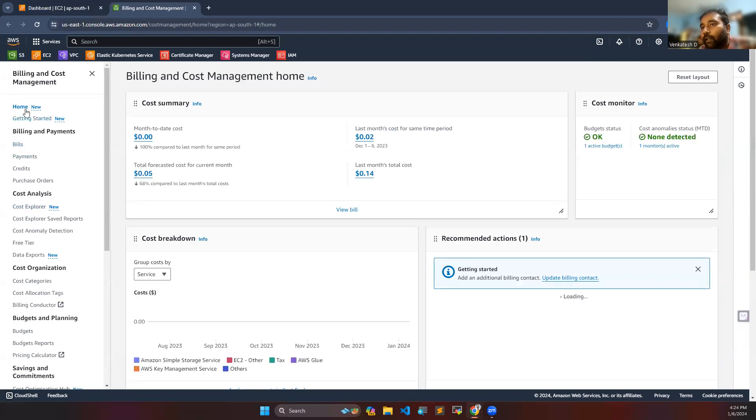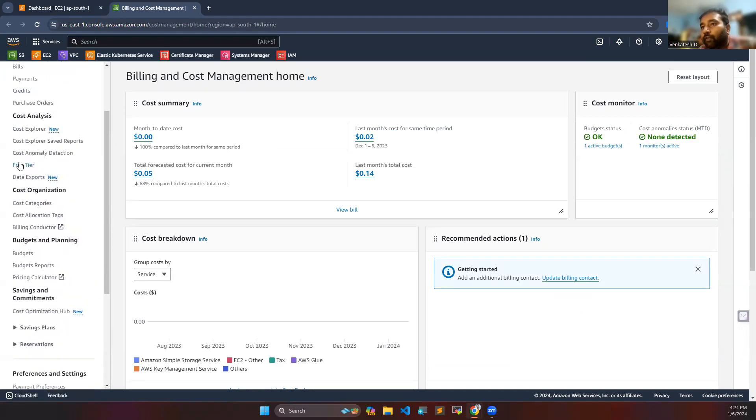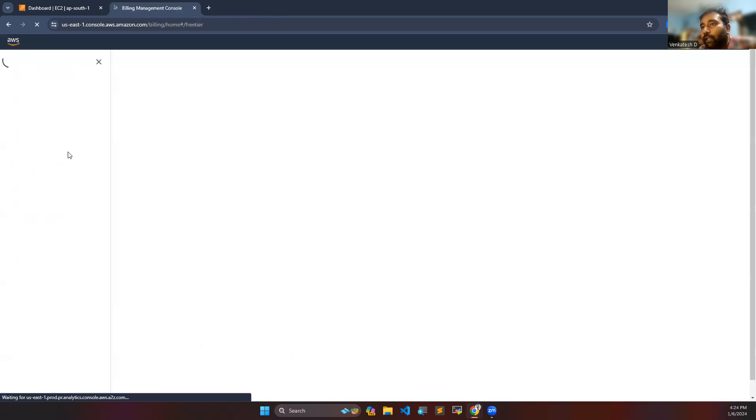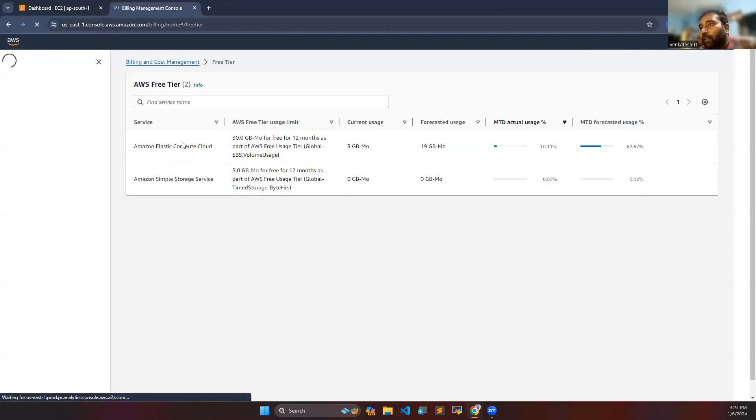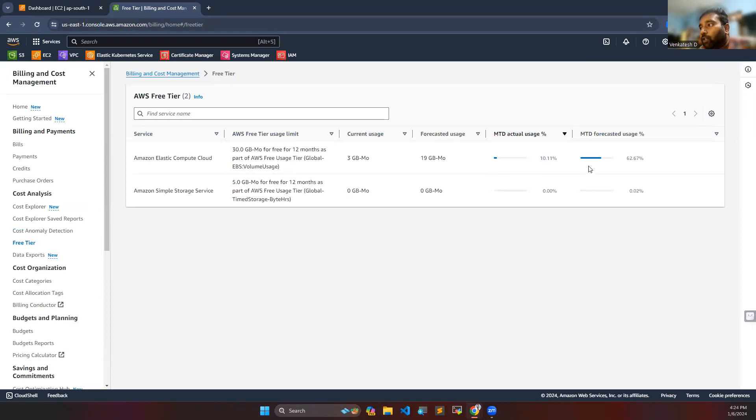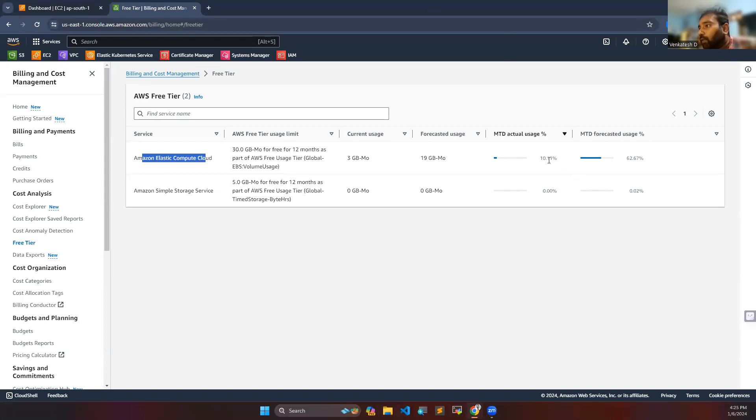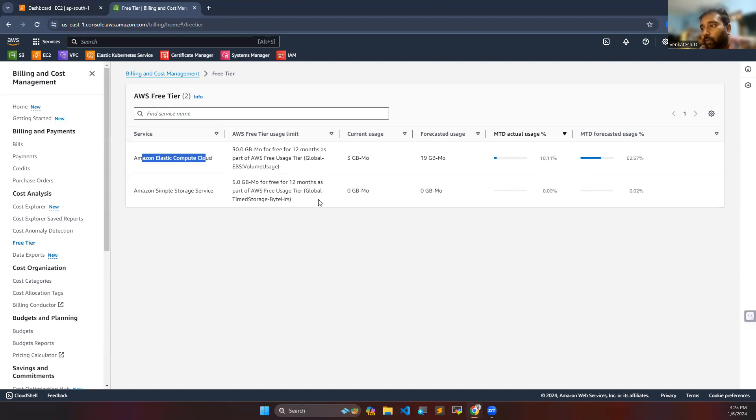First of all you can see the free tier. Free tier is basically where you can see how much you have utilized the service. Here you can see Amazon Elastic Compute Cloud, which I used for actual usage. I used 10.11 percentage, so I can use more this month without getting a cost.